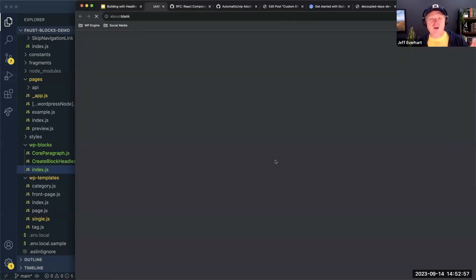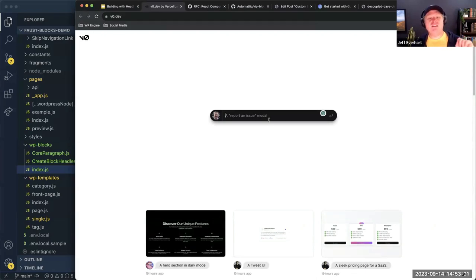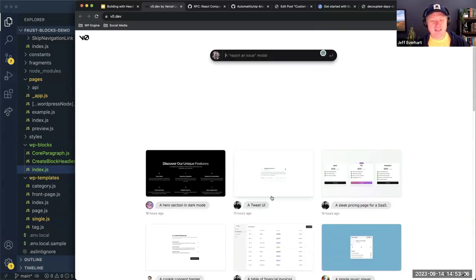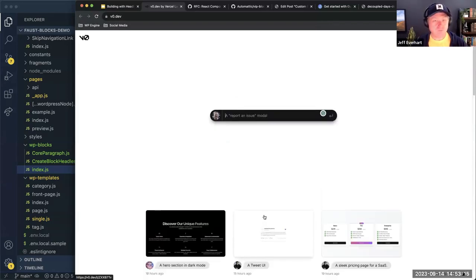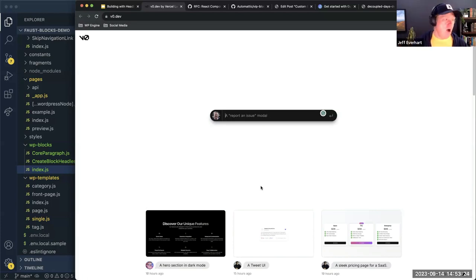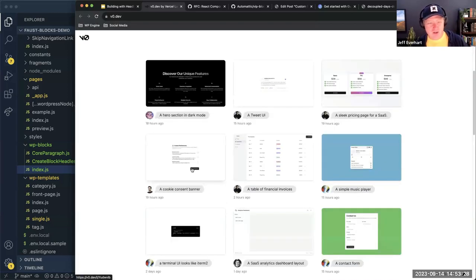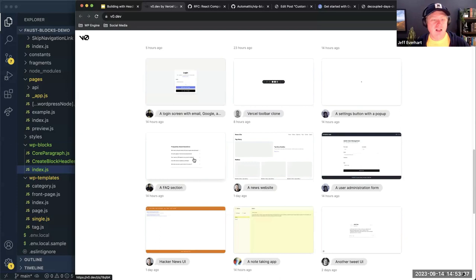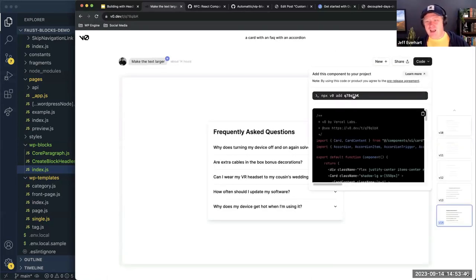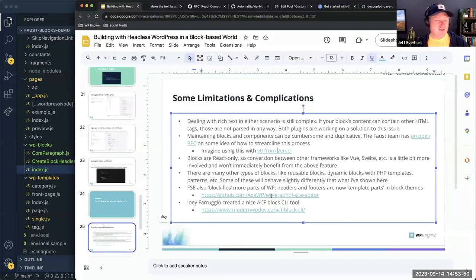Pairing this with V0 from Vercel — they just launched this AI generative component builder where you go in and say 'I want a pricing page' or 'I want a cookie consent banner' and it builds them using Tailwind and shadcn UI. Thinking about using these two things together in the future: the AI creates the React component, you install it via npx or copy the code, port it into your application, tell Faust to register it with your WordPress site, and in seconds you've got a really complex, nice development setup.